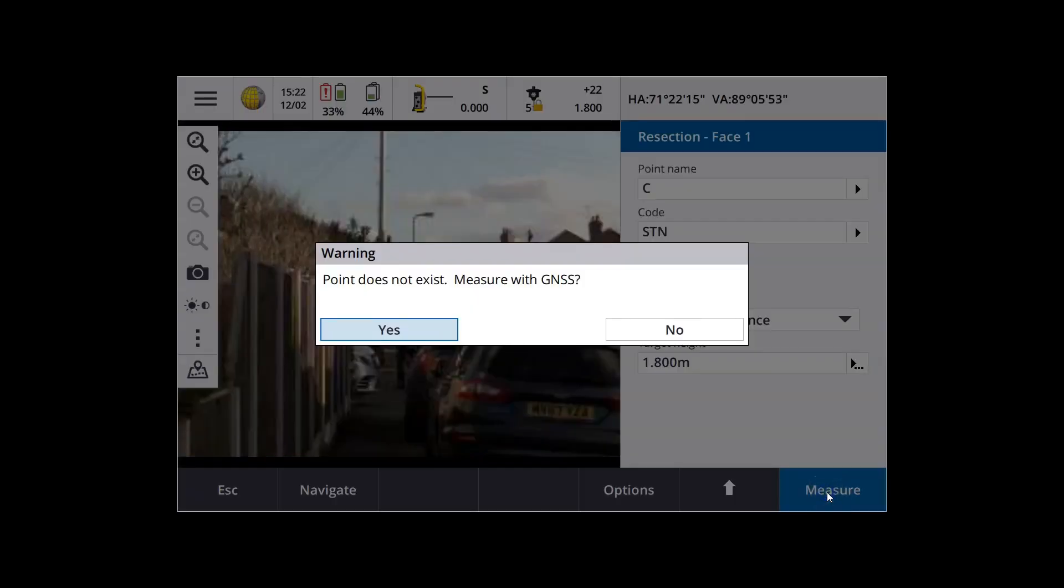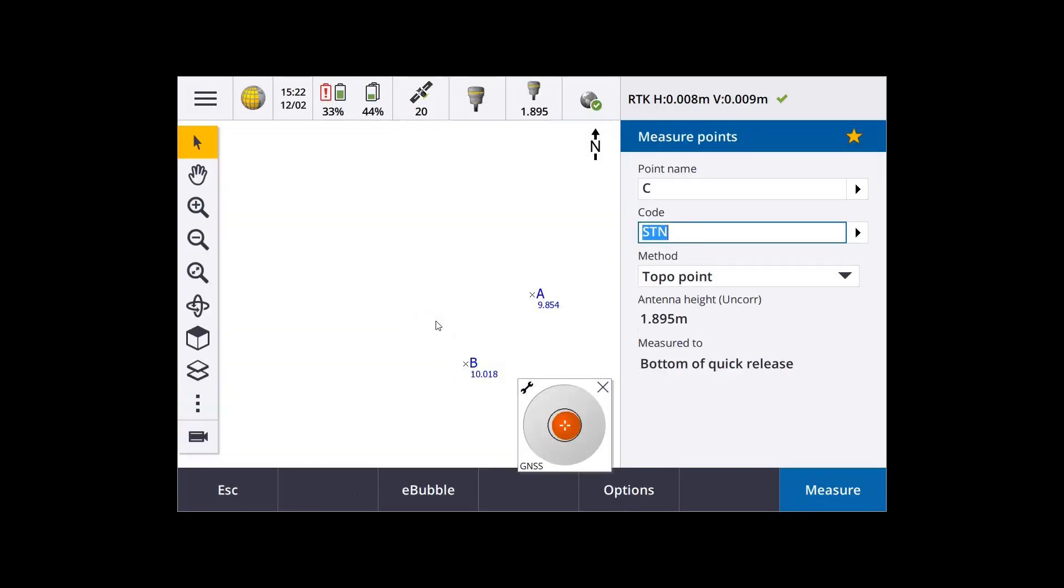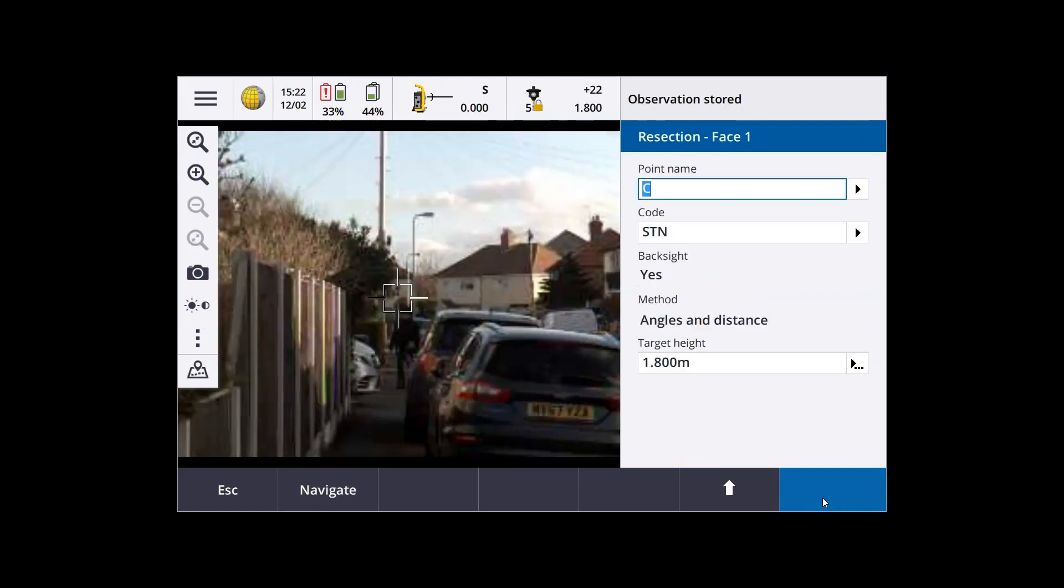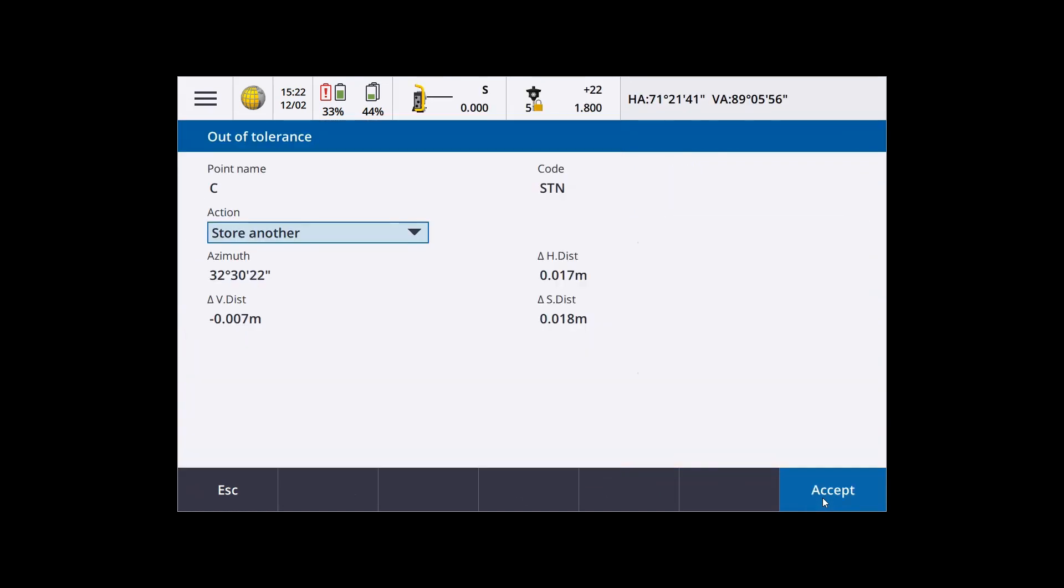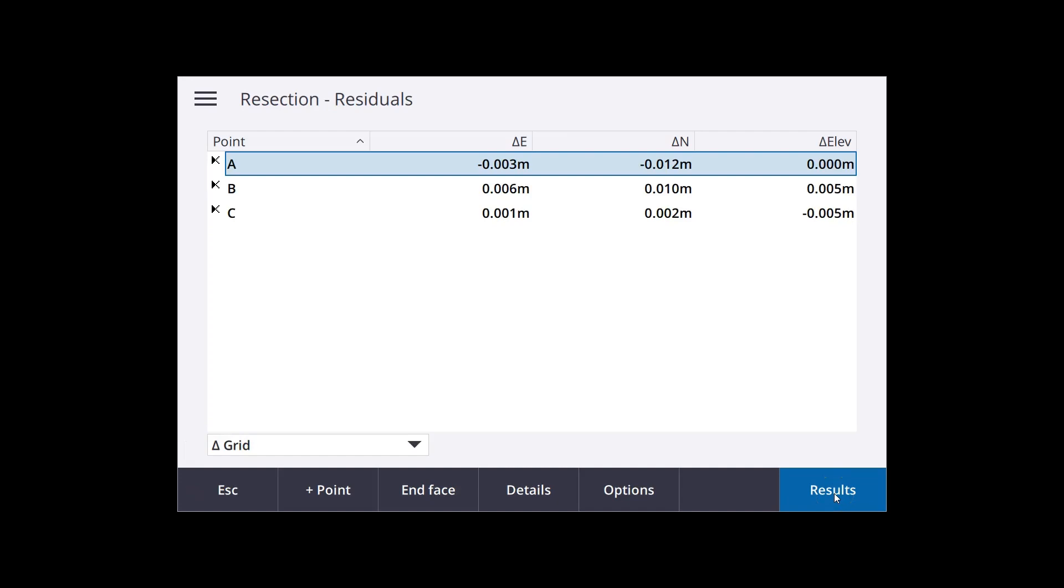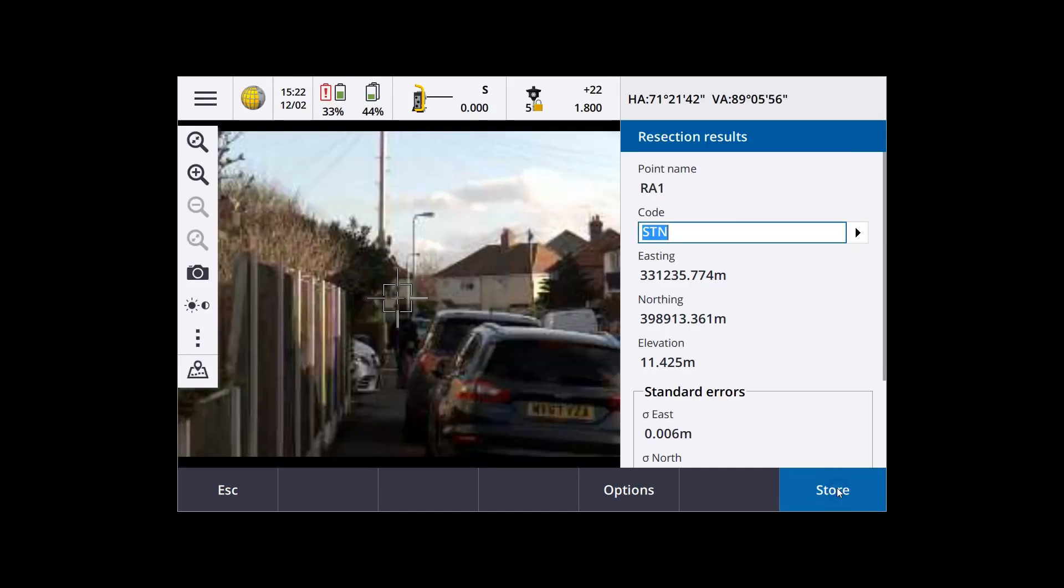So we're going to measure again. Yeah, measure it with the GNSS. Let's get that level. There we go. So we're going to measure that up. And then it's going to measure with the total station, the S series in this case. And it's going to throw us an initial out of tolerance message. That's the difference between the total station distance and the GNSS distance. And then give us a standard resection residuals table.